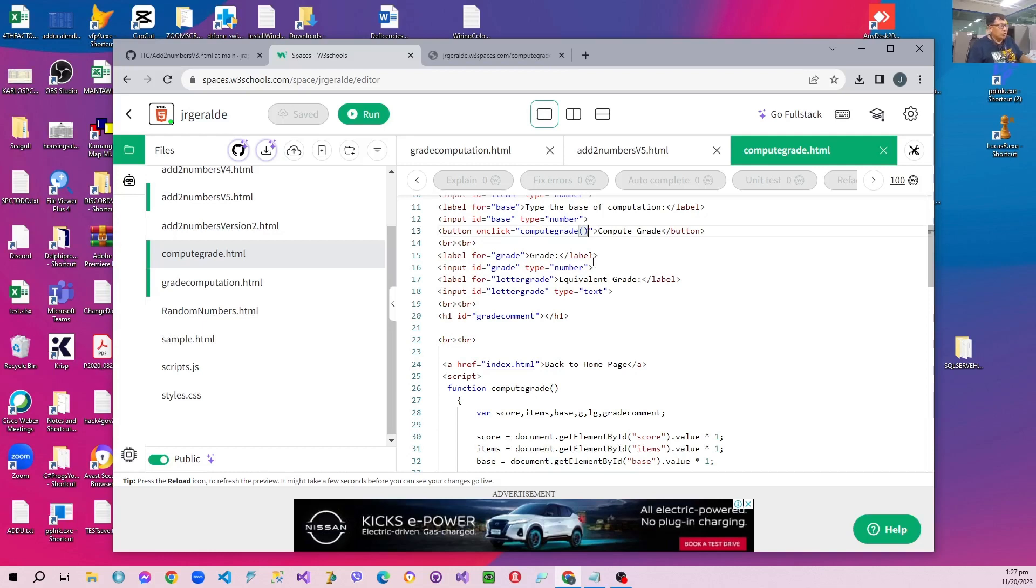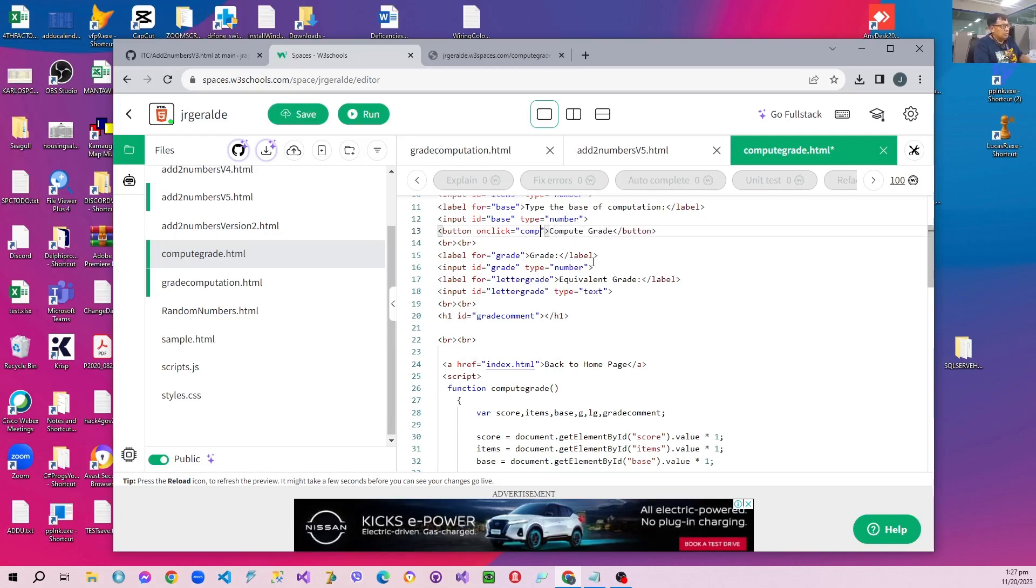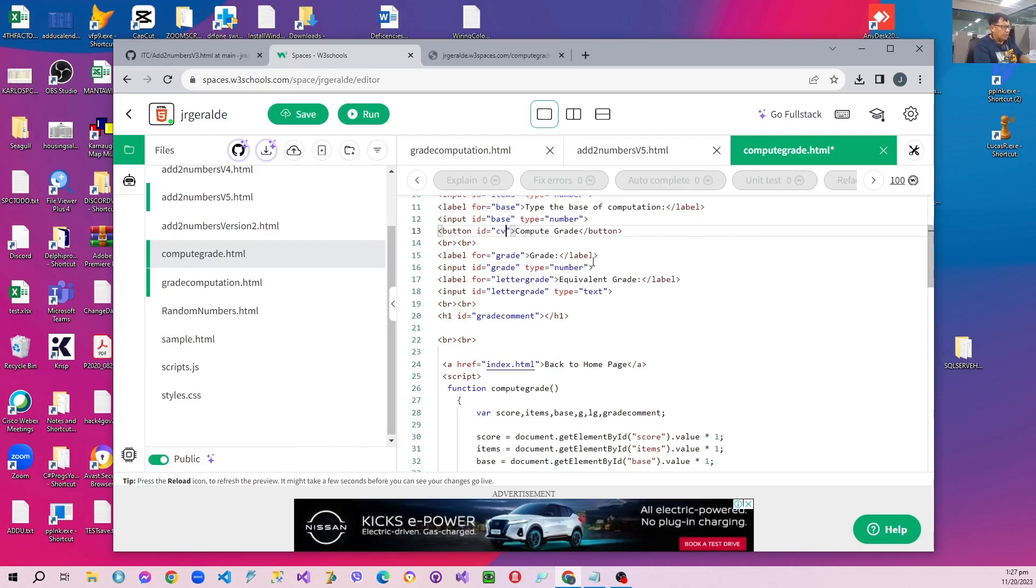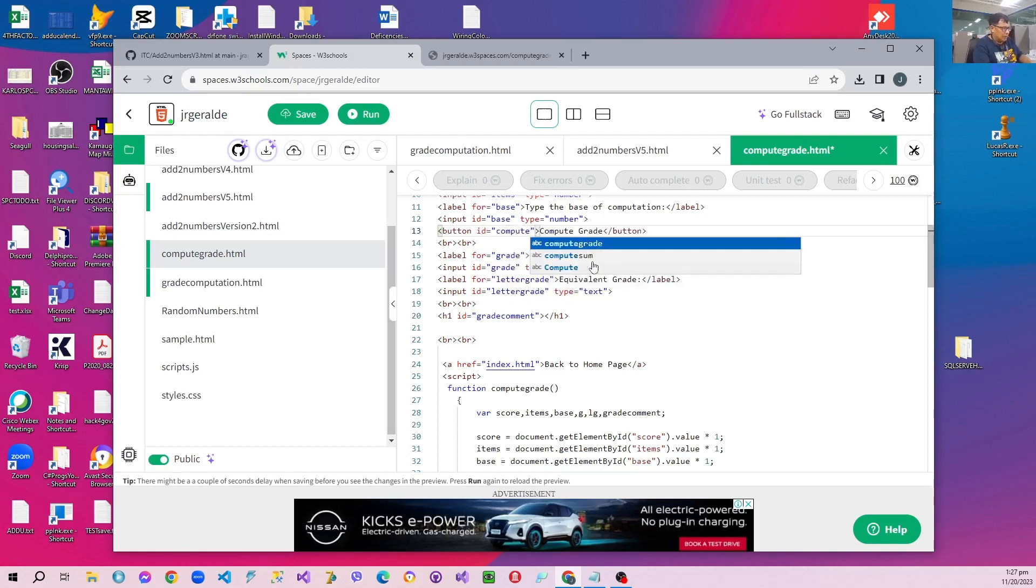So in this case we are going to remove the onclick attribute, but this time we are going to include just the ID of the button. So we ID the button as computeGrain the same way. So in this case there is no link anymore. Save.